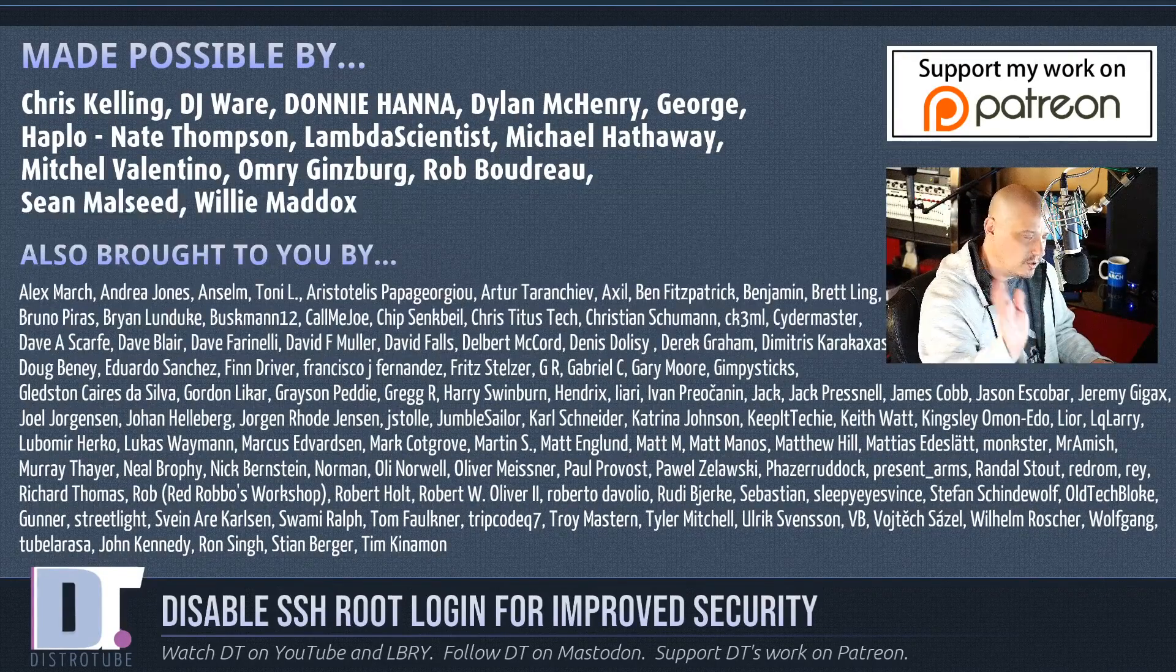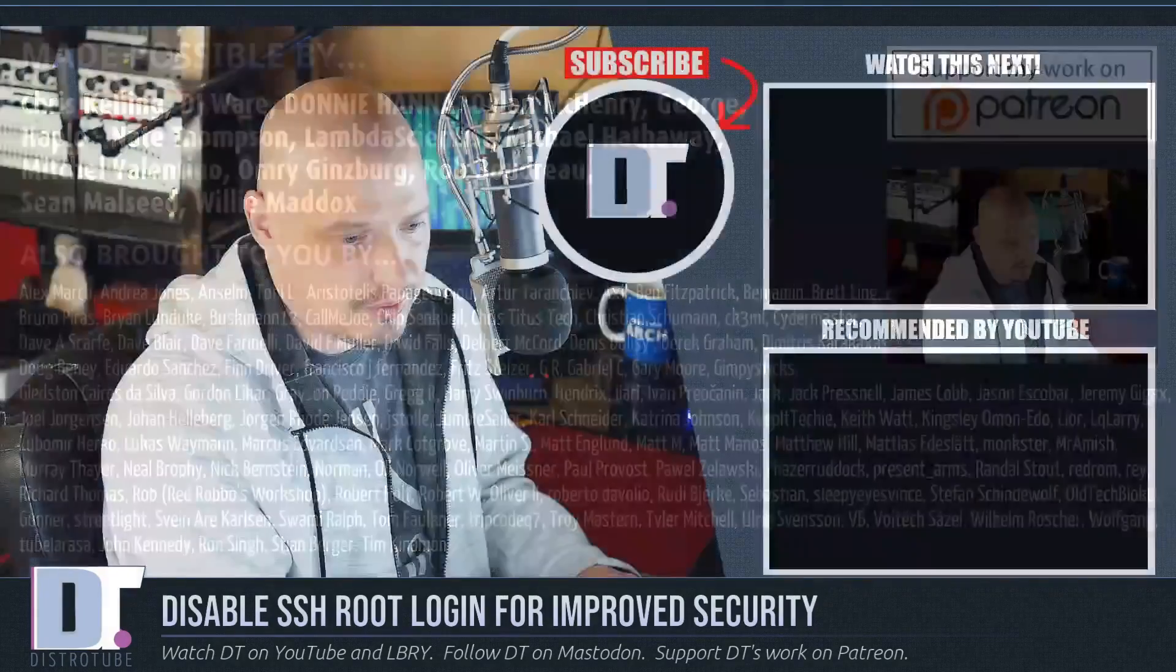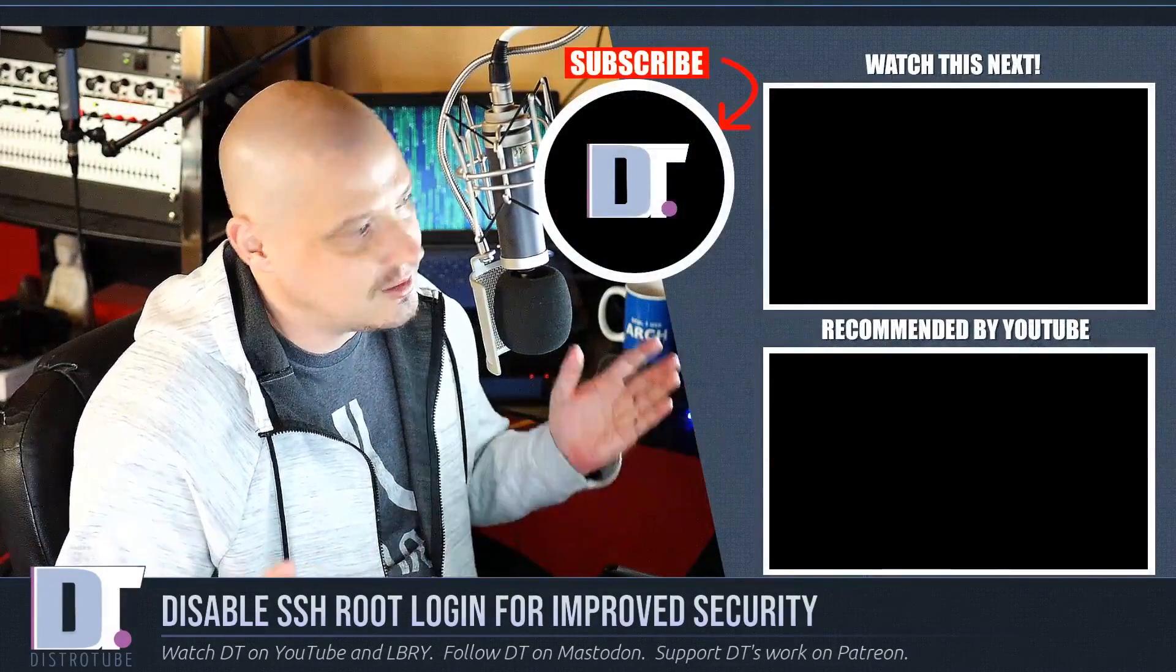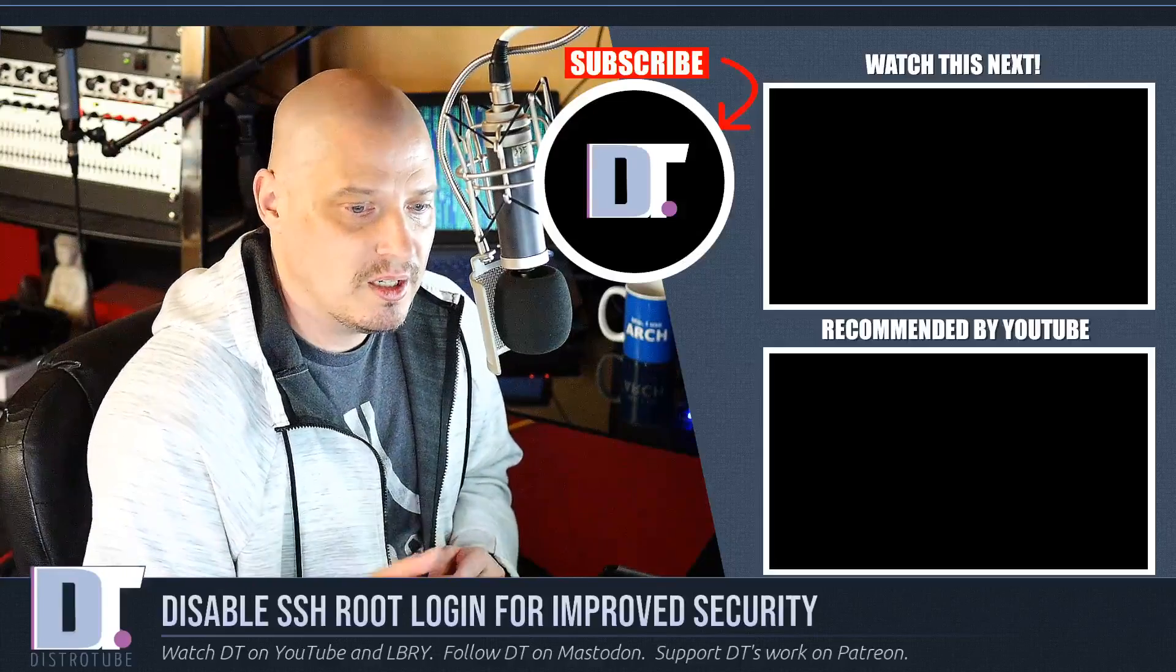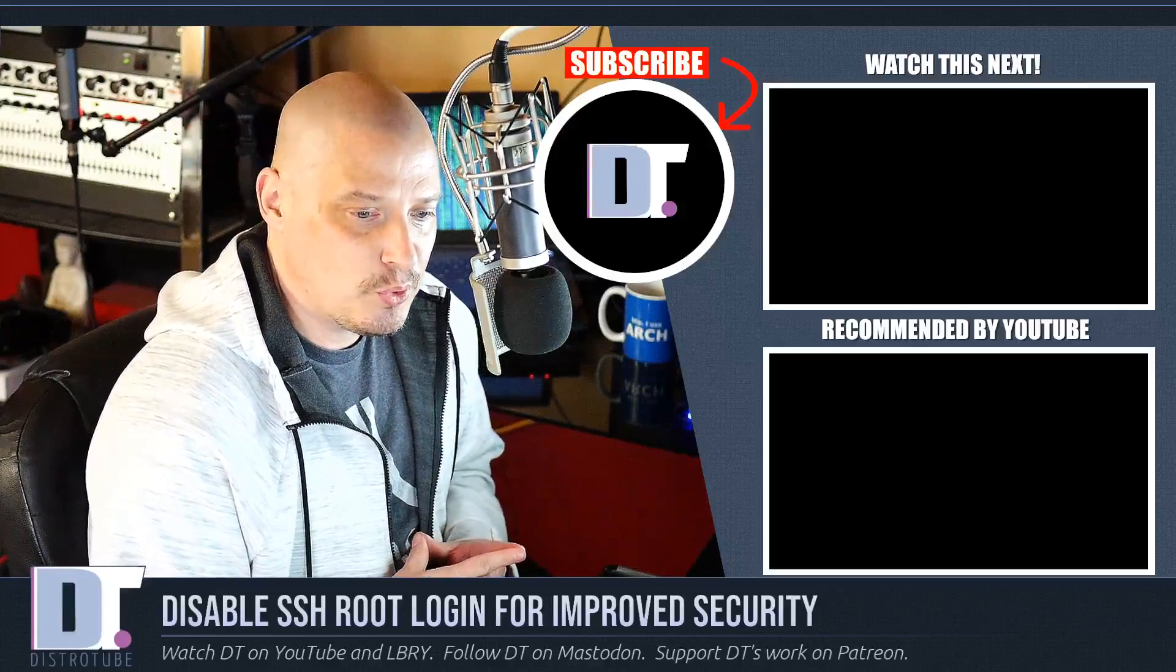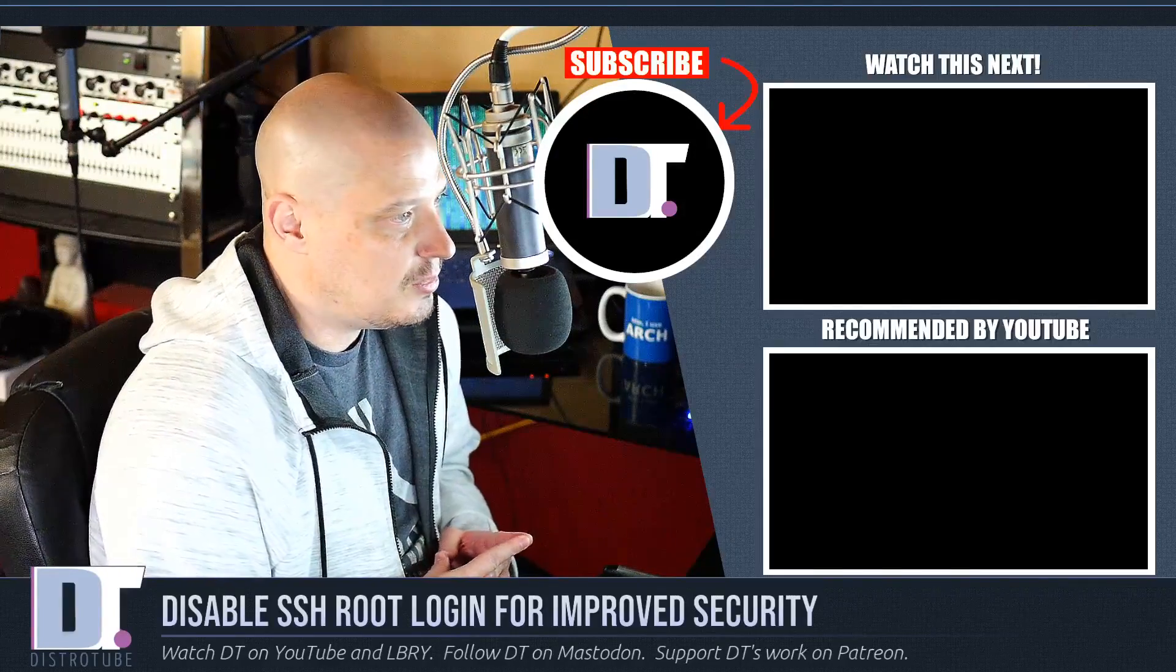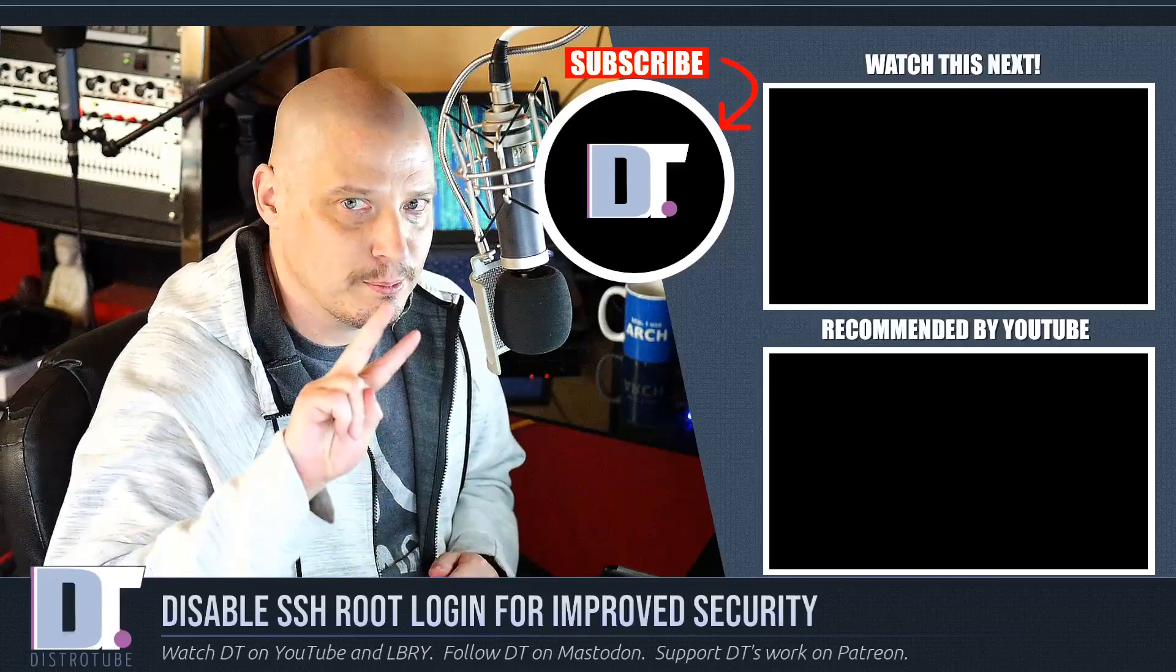You see all those other names on the screen as well. I want to thank each and every one of those guys. Again, without those guys, the channel wouldn't be possible. If you'd like to support the channel, you'll find me over on Patreon. All right, guys. Peace.